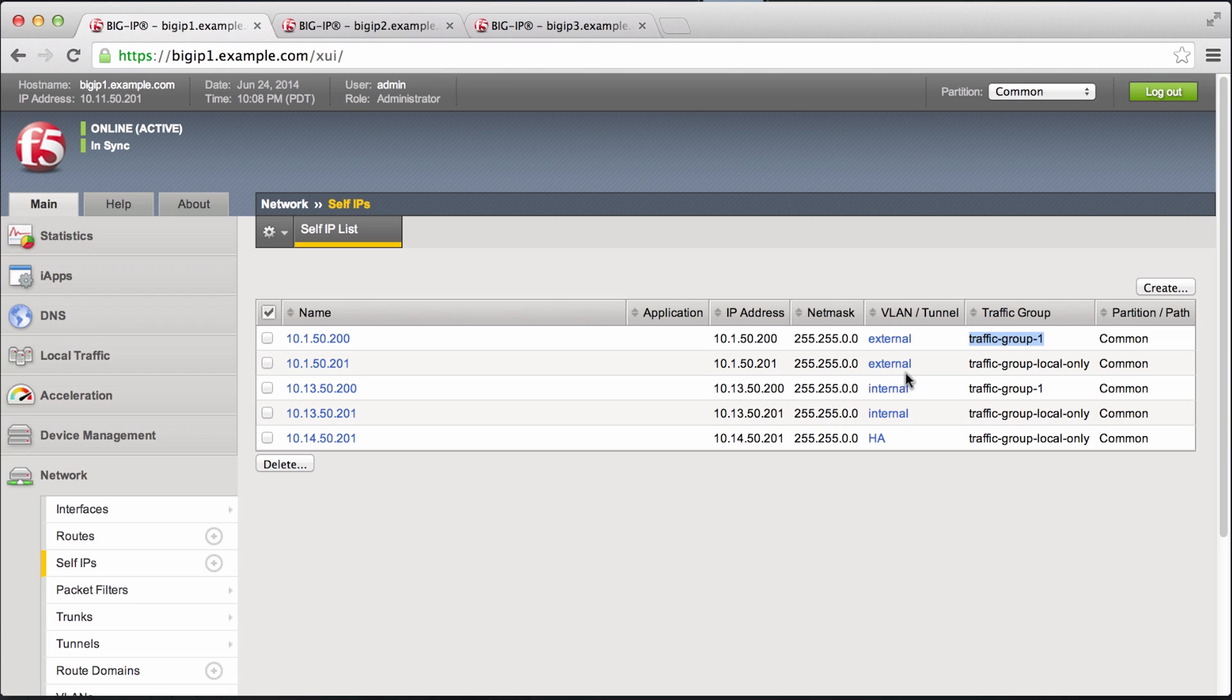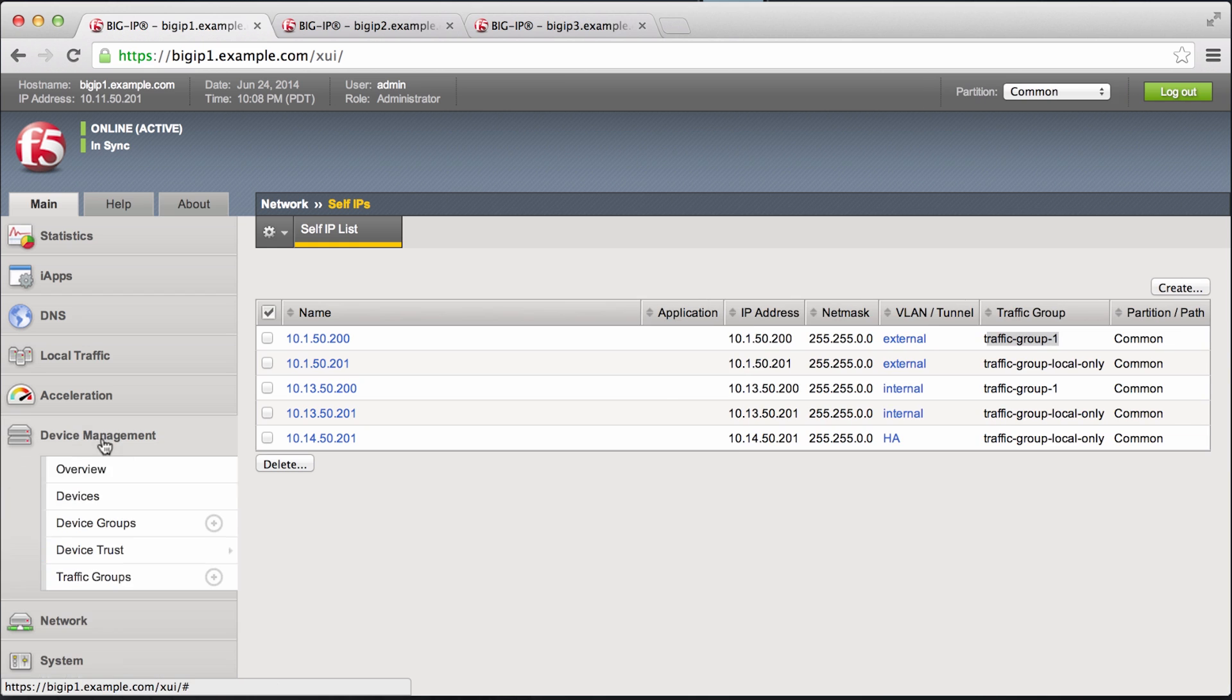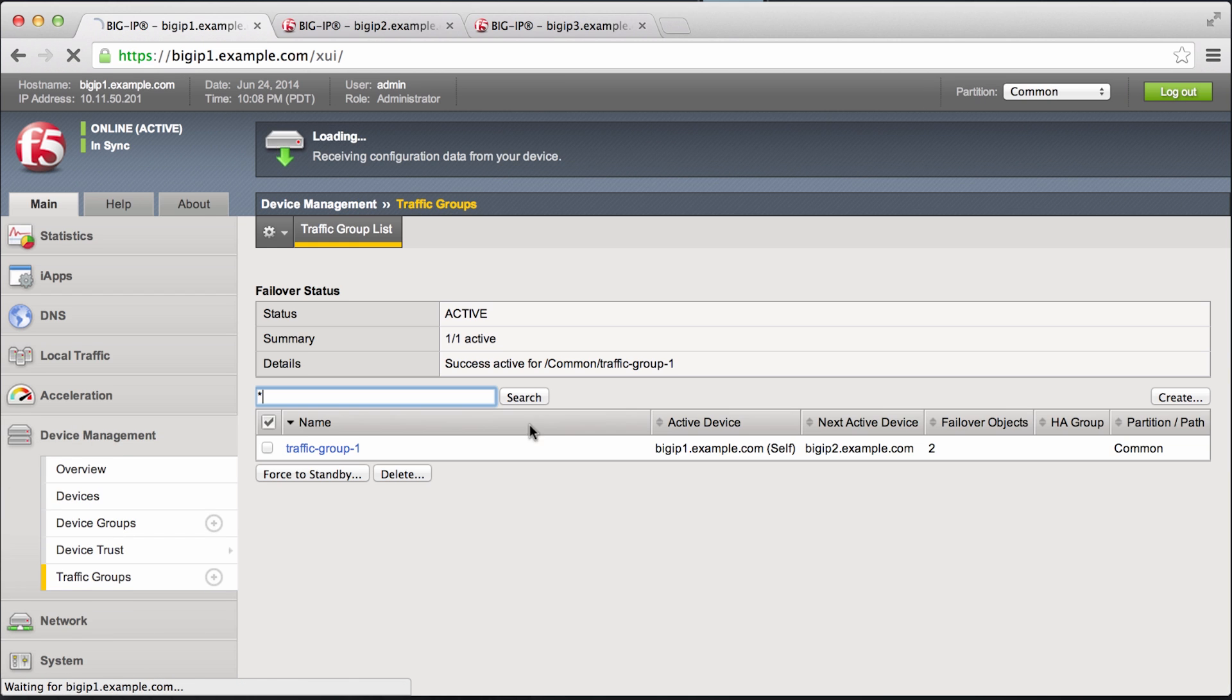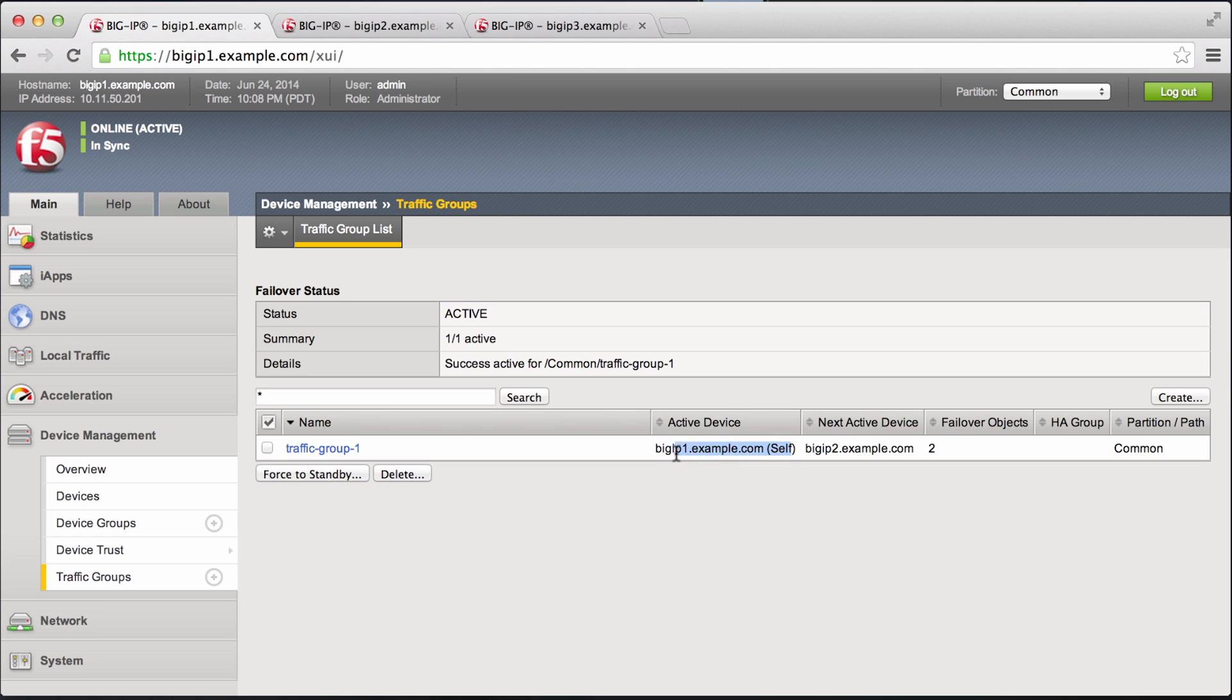As you can see here this self IP is tied to traffic group 1 and traffic group 1 is active on big IP 1.